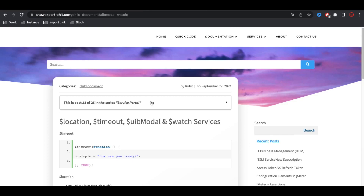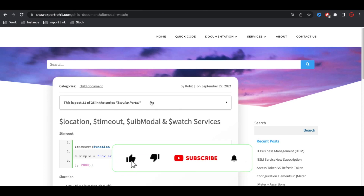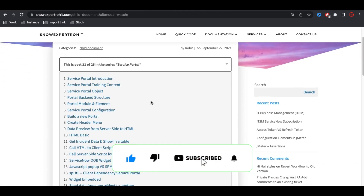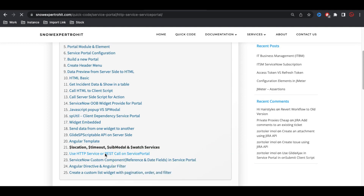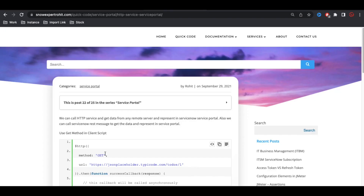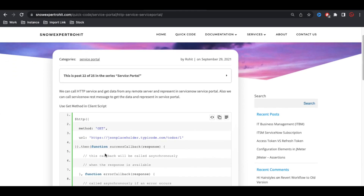Hello everyone, welcome back to my YouTube channel. I'm Rohit and this is day 22 of the service portal training. Today we'll talk about one of the important services called HTTP services. HTTP service is a protocol that helps you get data from a third party, or even from your own instance itself.